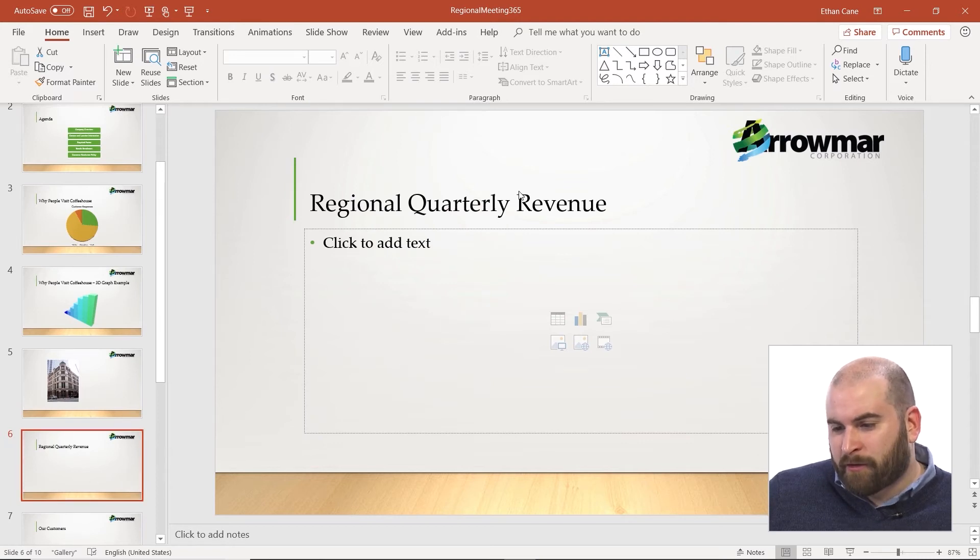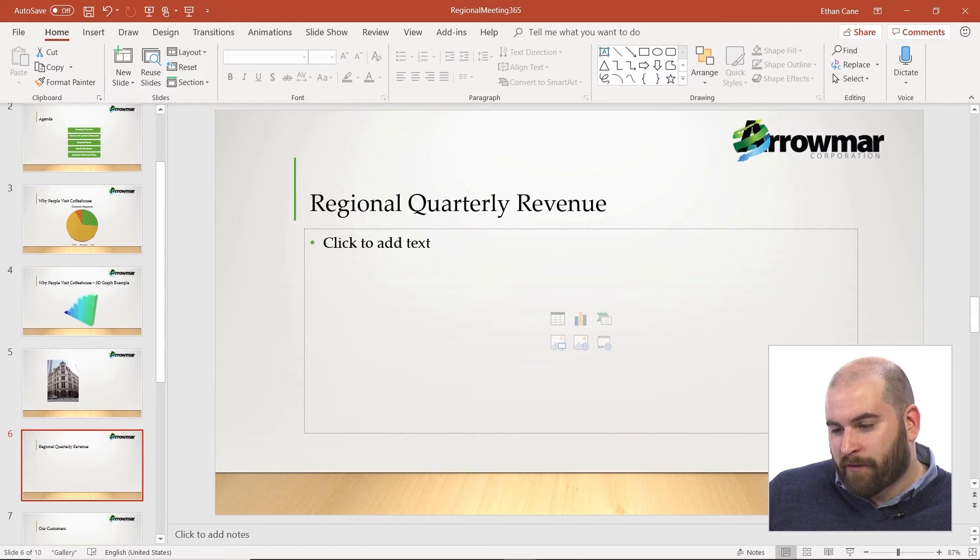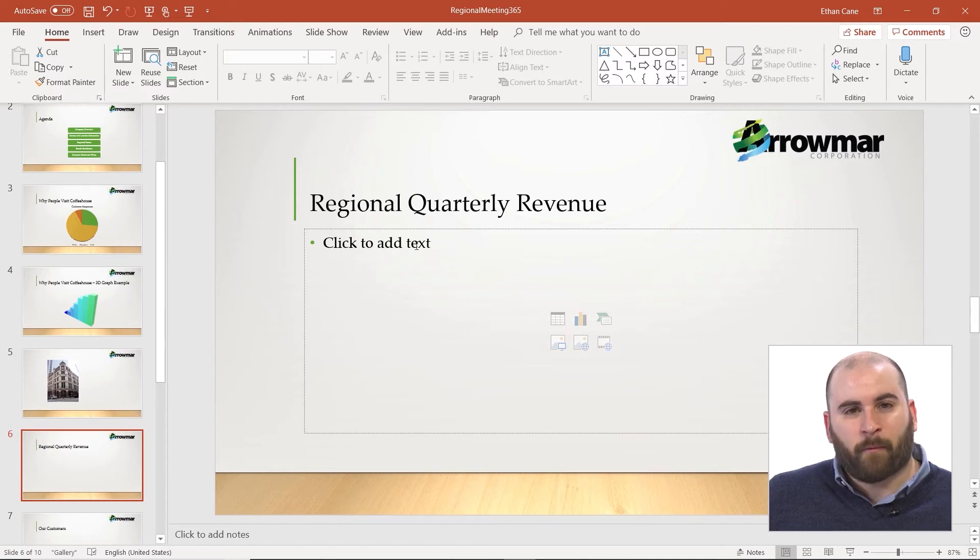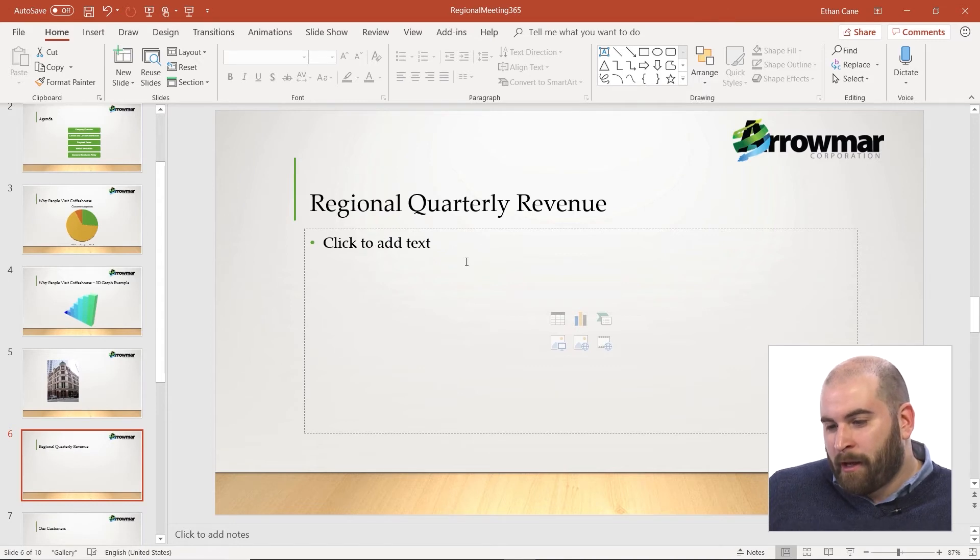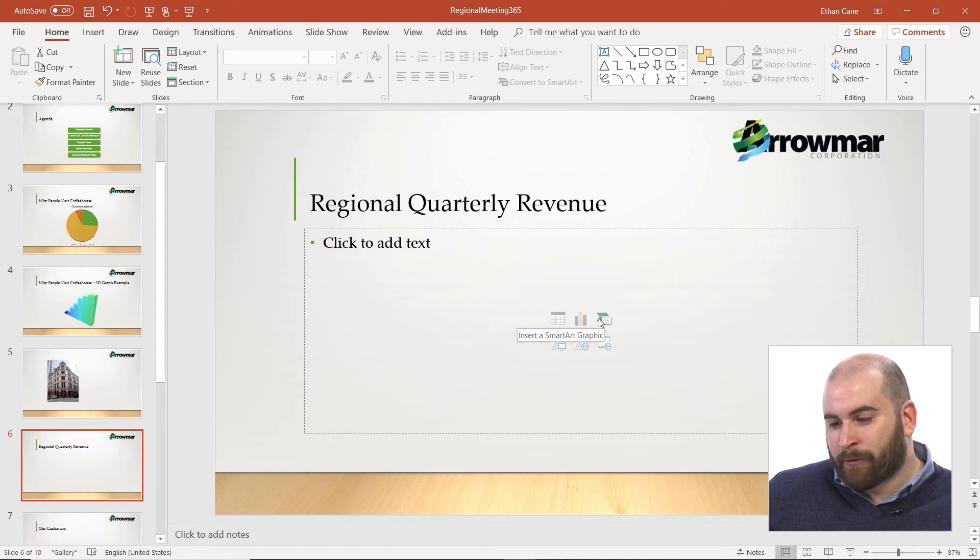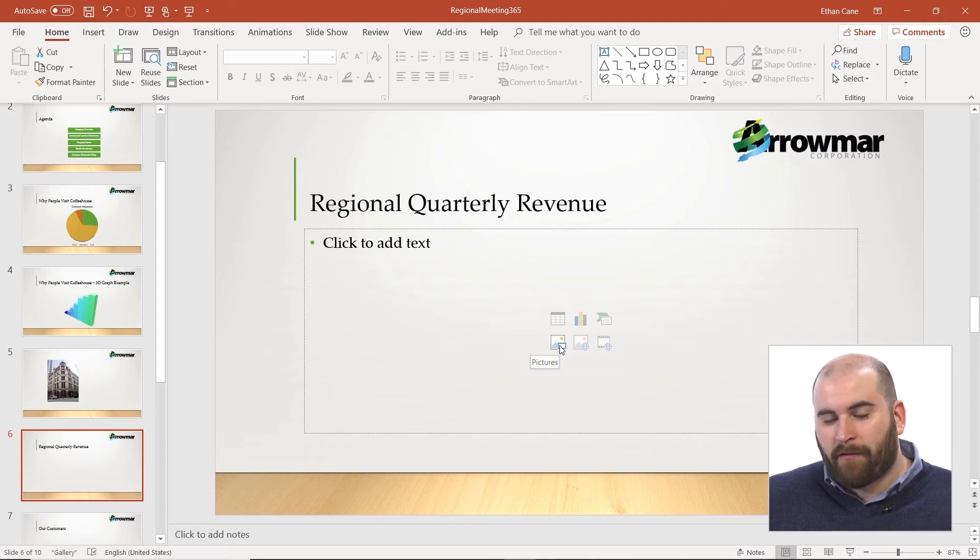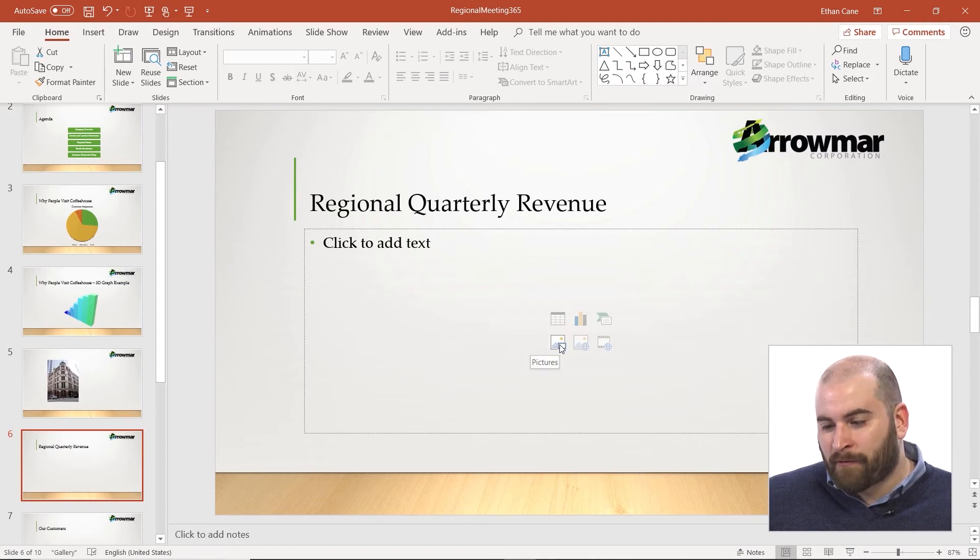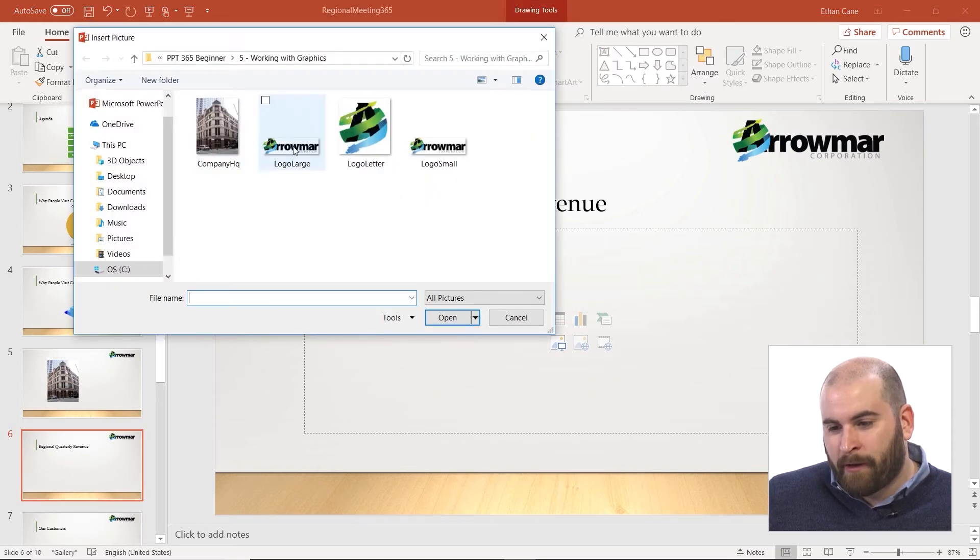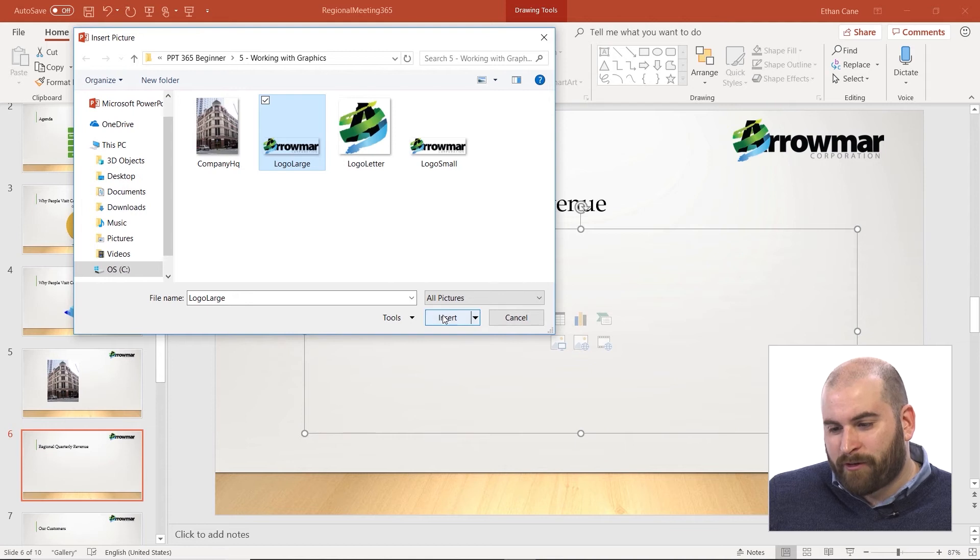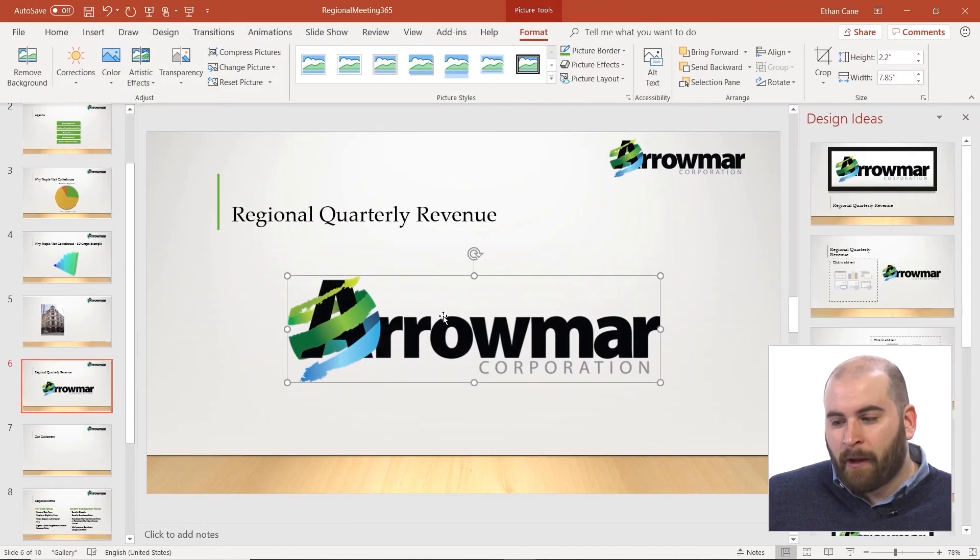I've got a slide called Regional Quarterly Revenue. There's actually nothing in this slide except for a placeholder where we could add bullet points. But this is a content placeholder, which has different icons in the center for things we can insert. One of those options is pictures. From a placeholder, we can click on that pictures icon, select another image we want to insert, and then click Insert.